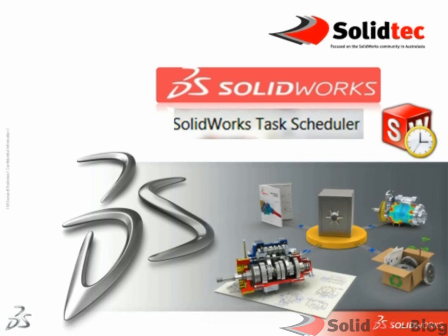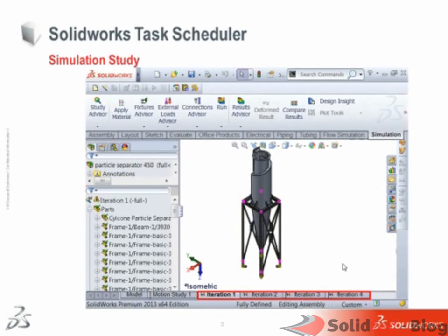Tasks like solving large simulation studies with a number of iterations would take a long time, but through Task Scheduler you can select to carry out these runs while you are heading home and in the morning your results will be ready for you.